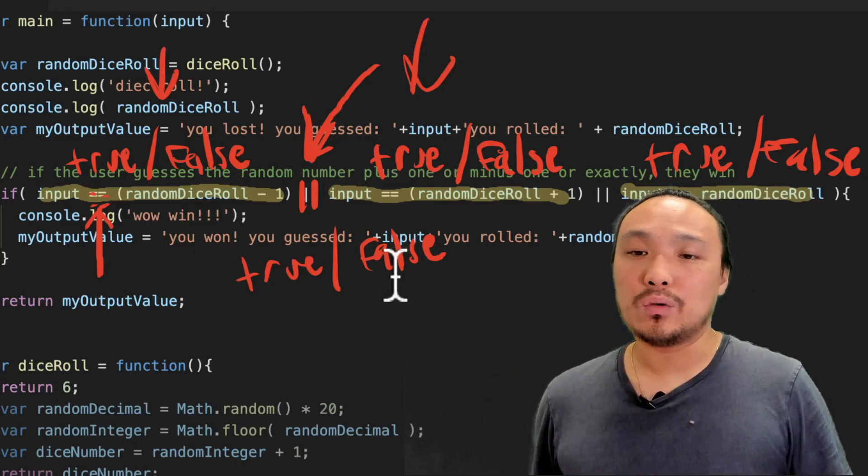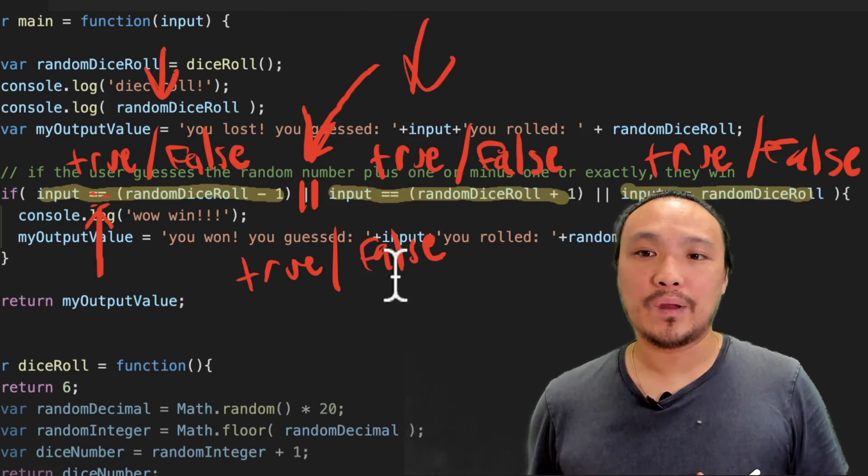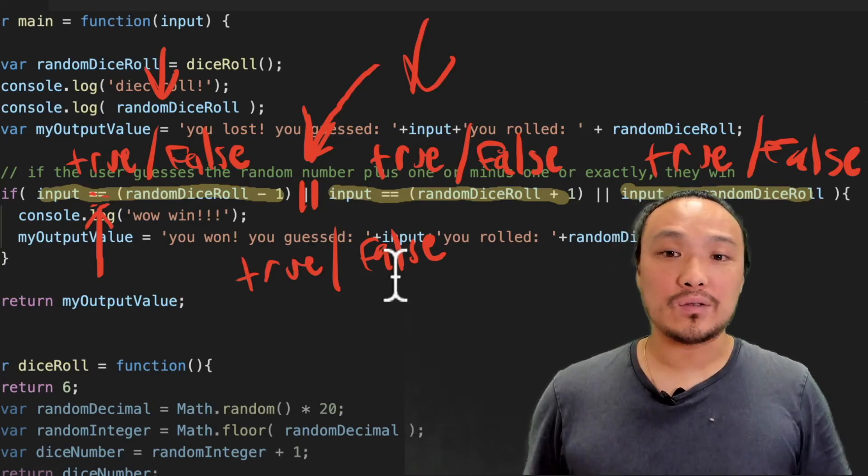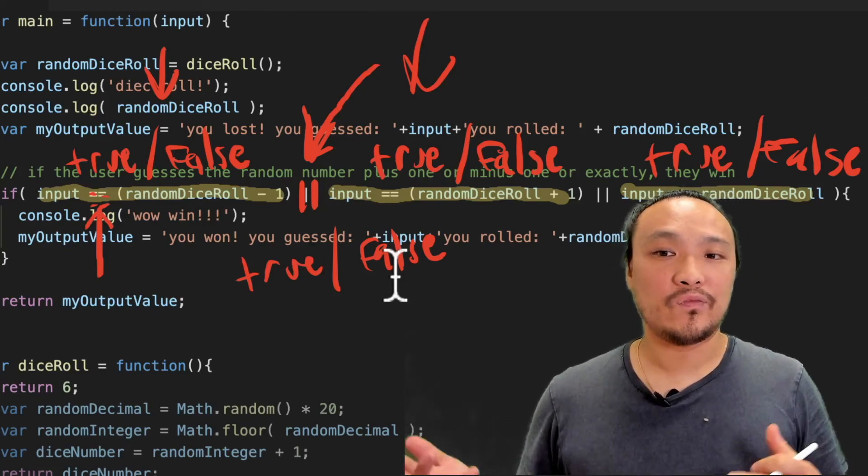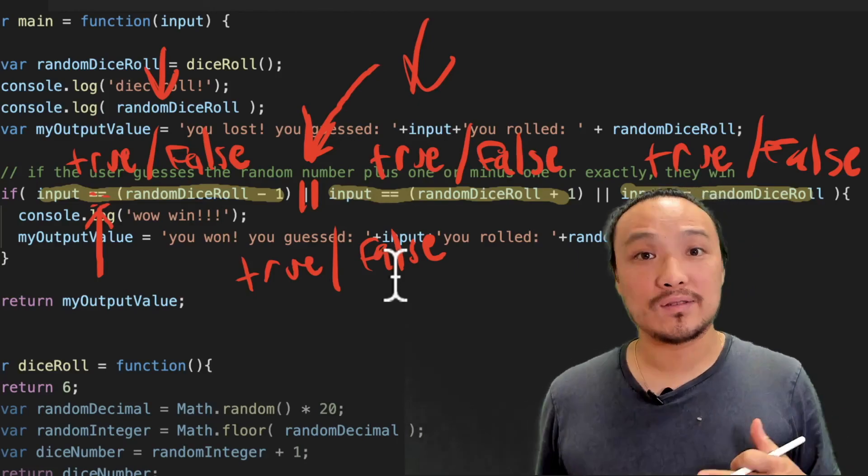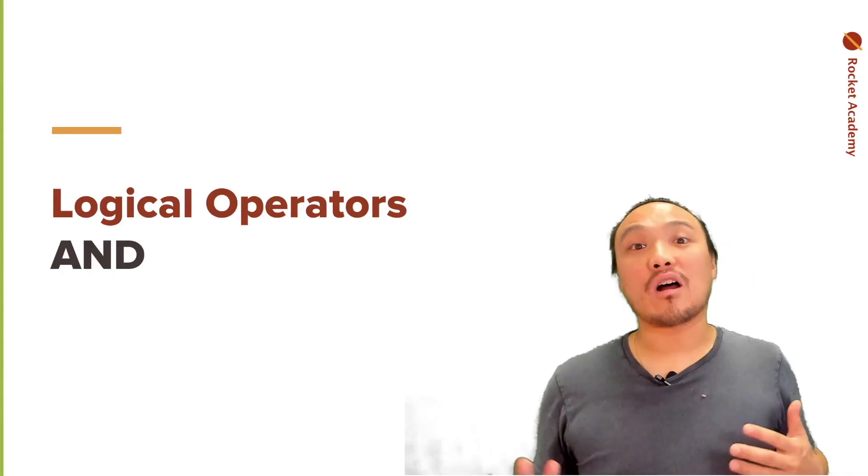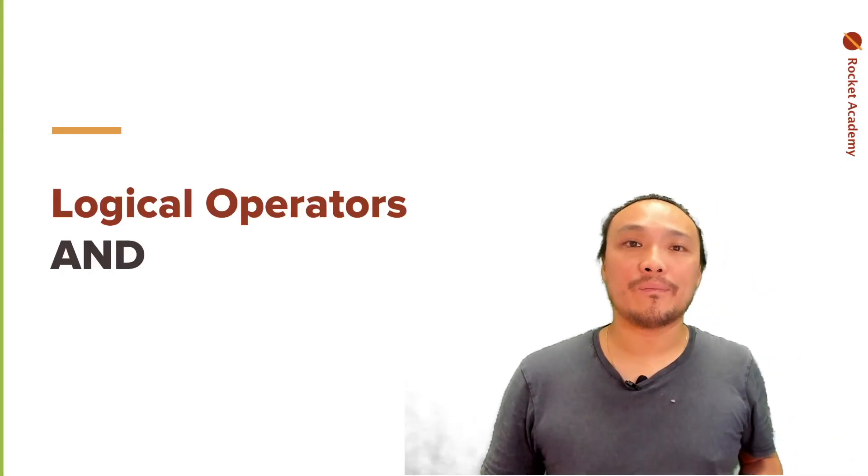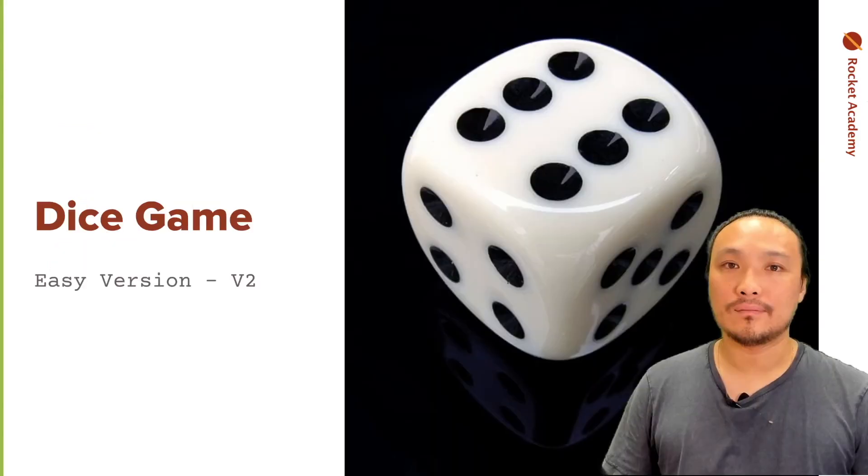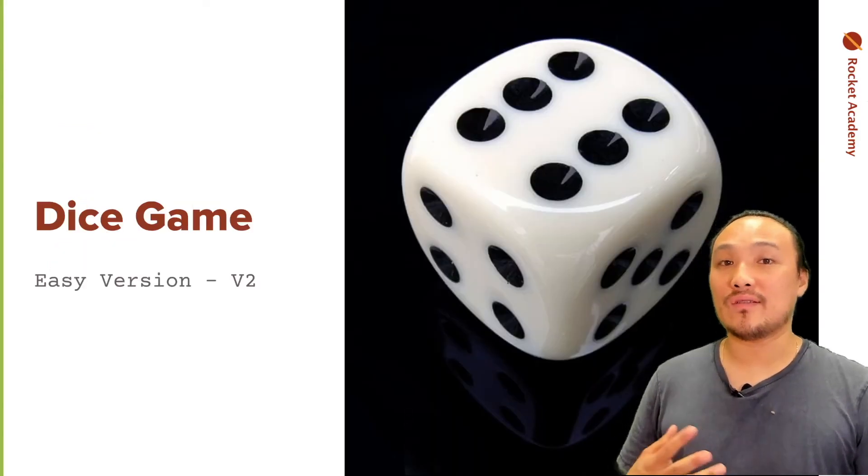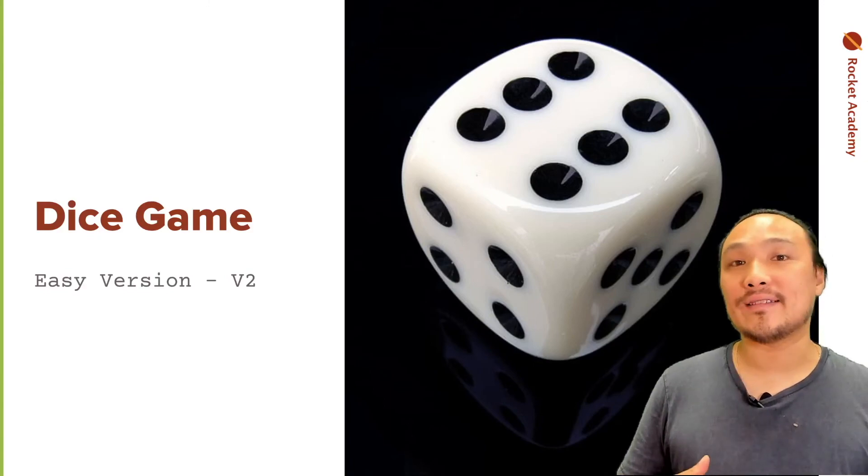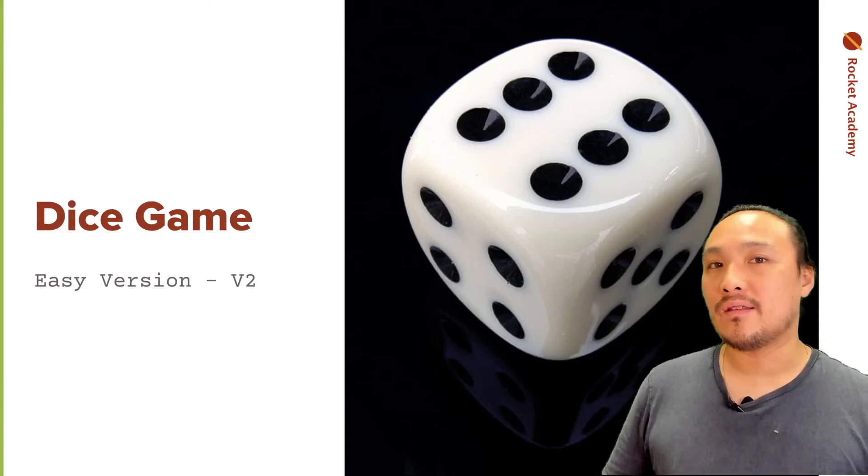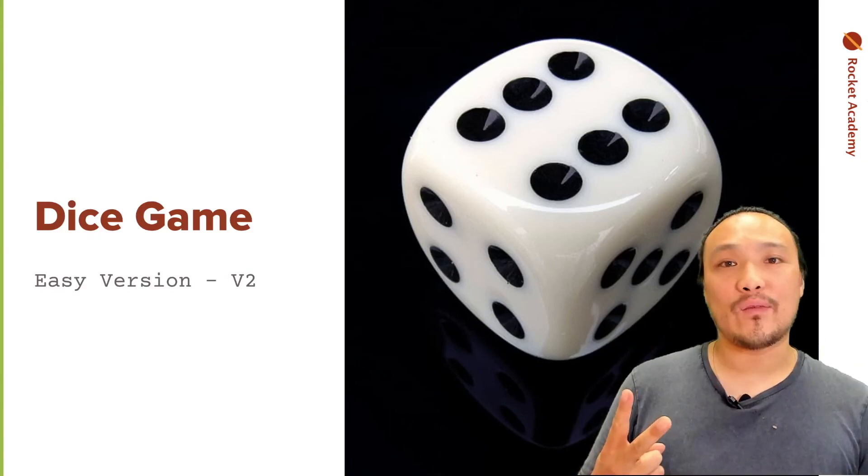So the combination of this value and this value is evaluated with the OR. So true or true is true. False or true is true. False or false is false. Now we'll look at a second logical operator, the AND operator. In order to demonstrate the use of this operator, we're going to create a new dice game. This one is going to have two dice instead of one.